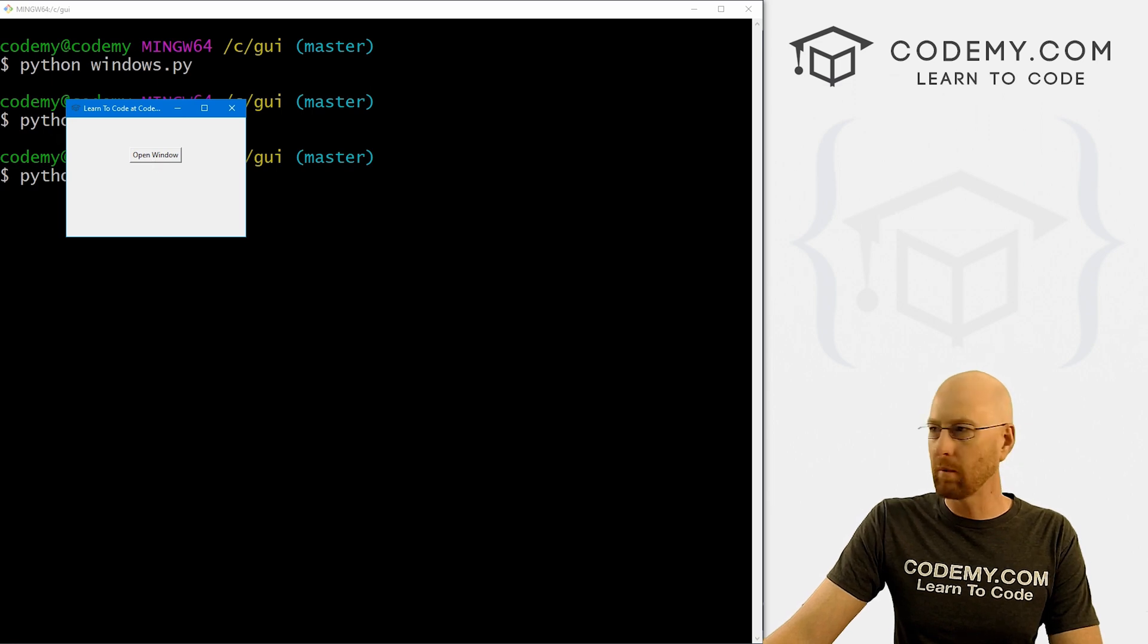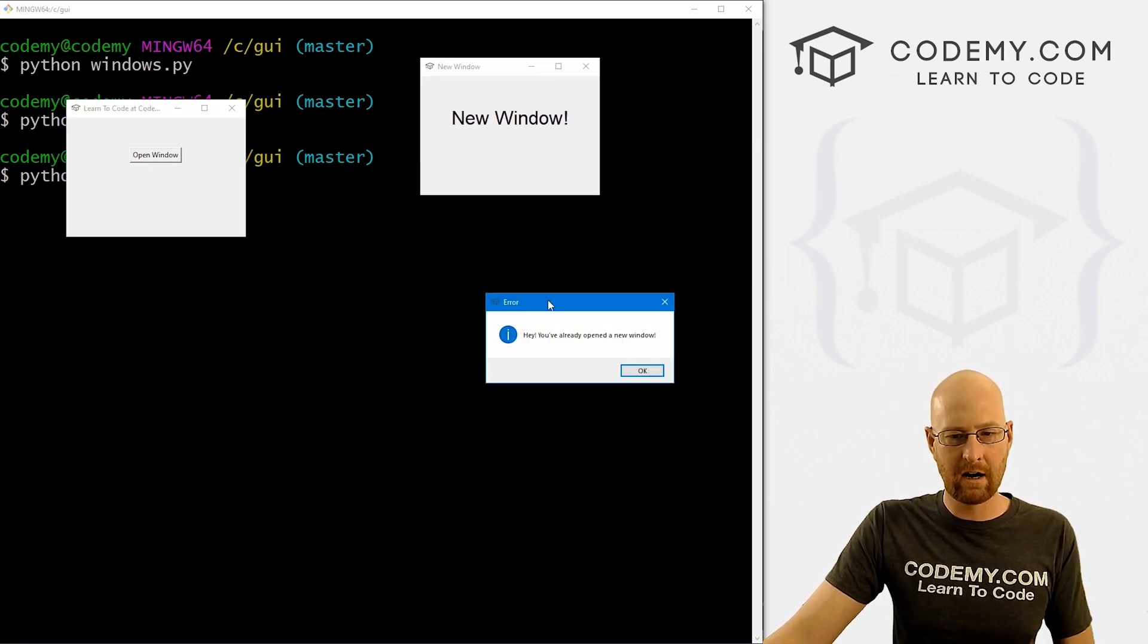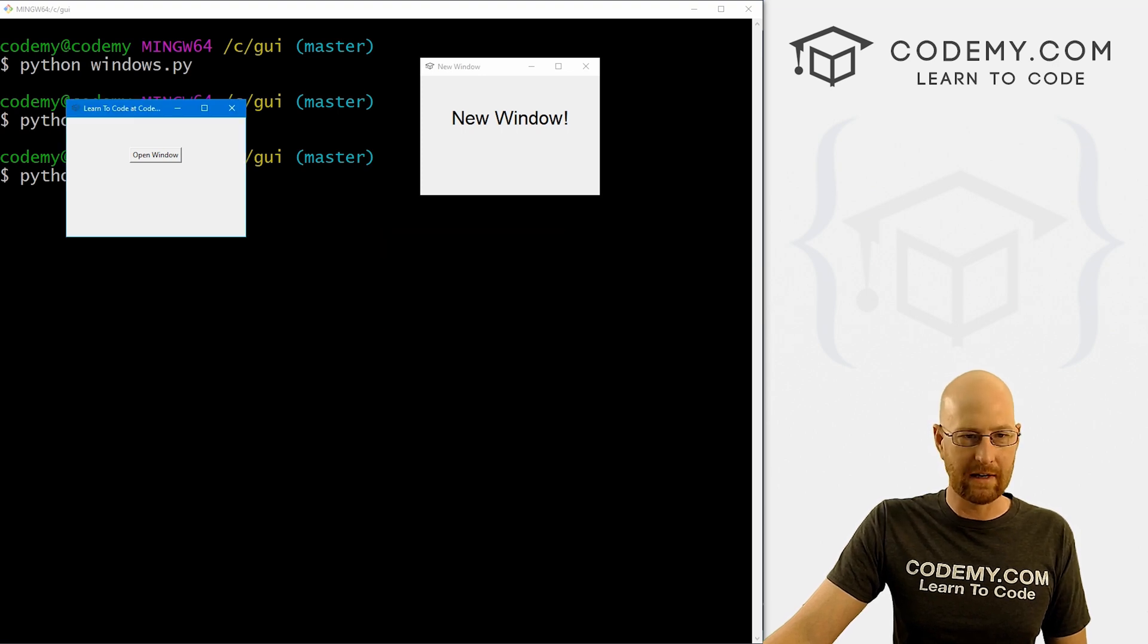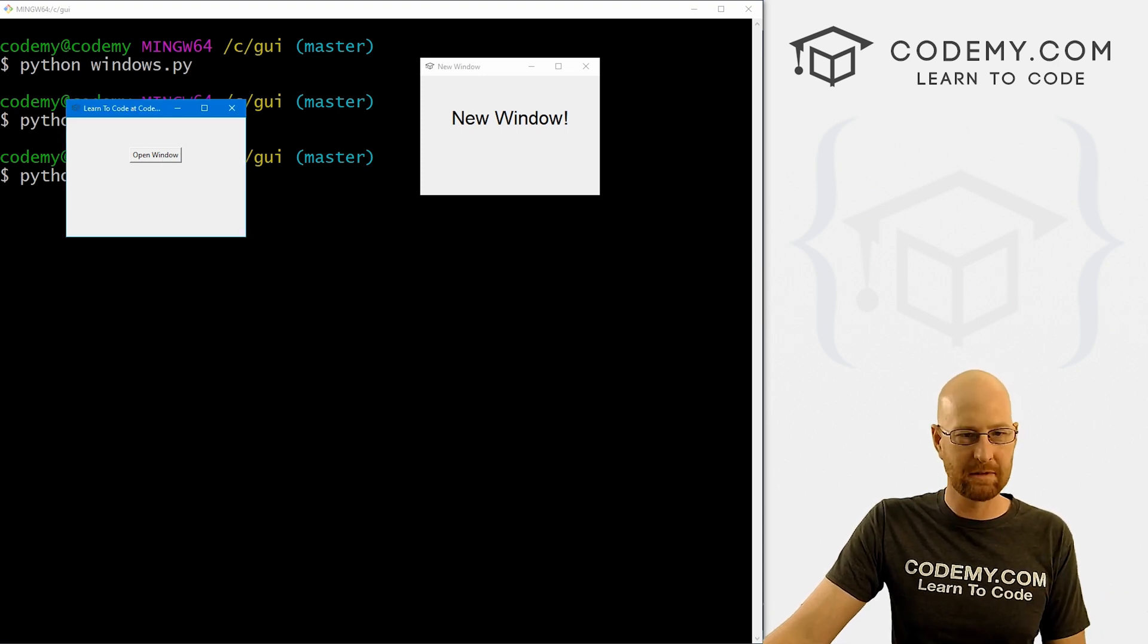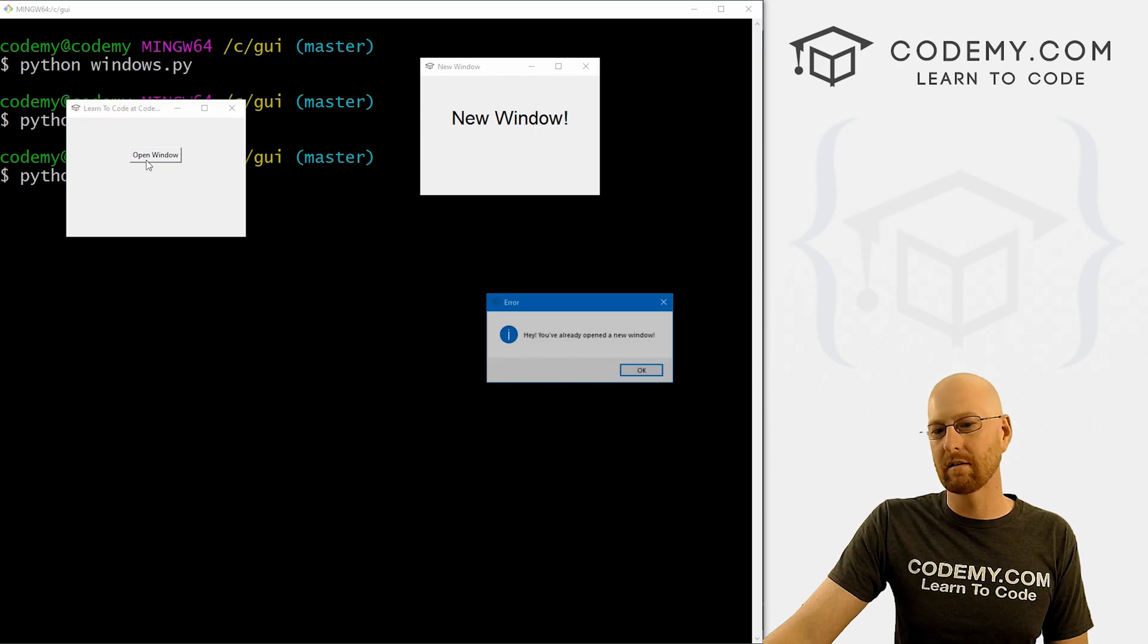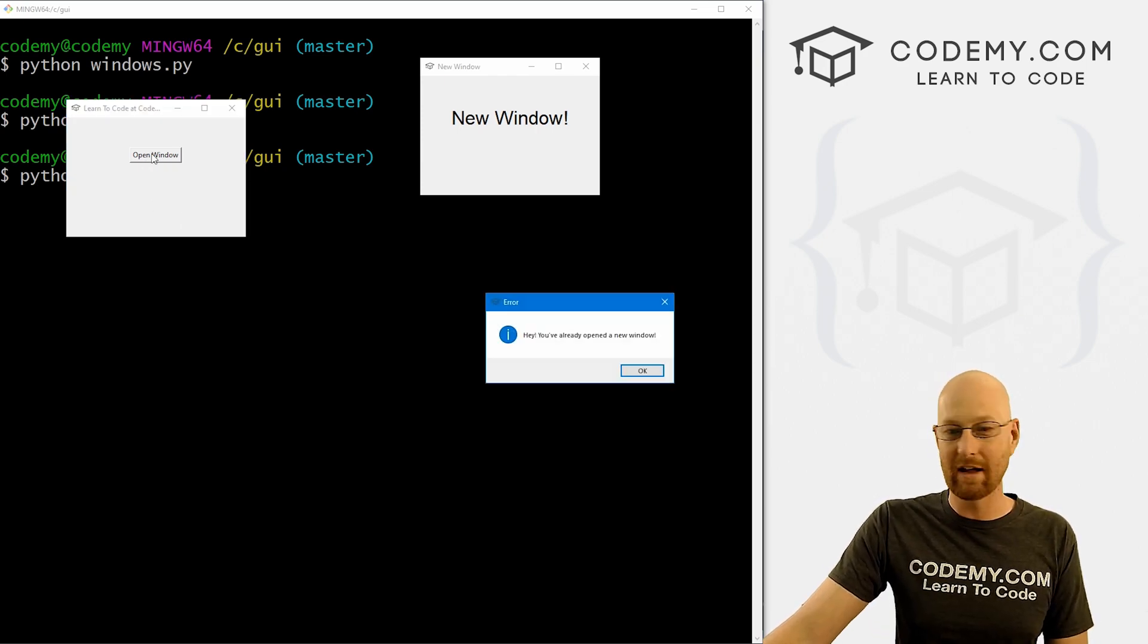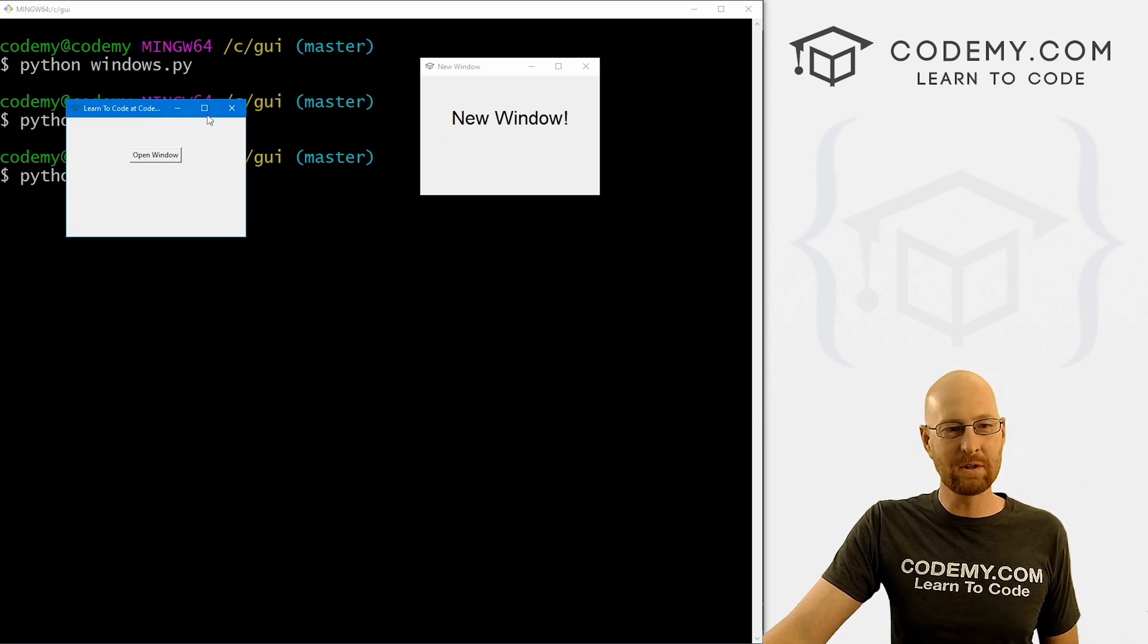So we open a window, boom, the new one pops up, we click it again. Oh, error message pops up. Hey, you've already opened a new window, we can close it, hit it again, it keeps going every time. You can kind of hear it. Maybe through my speaker a little chimes a little bit when it opens. And that's all there is to it.